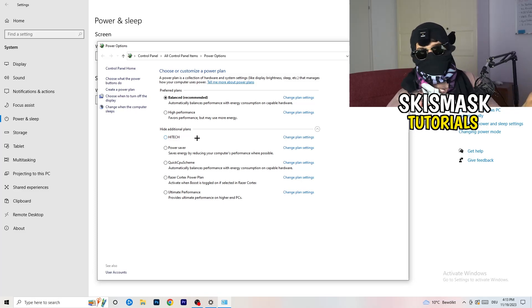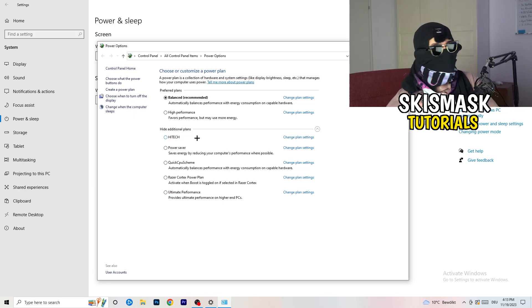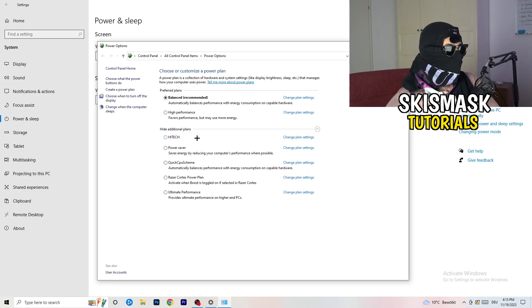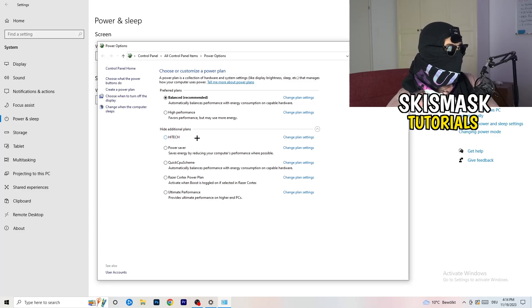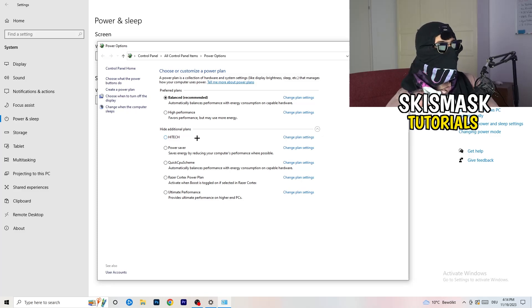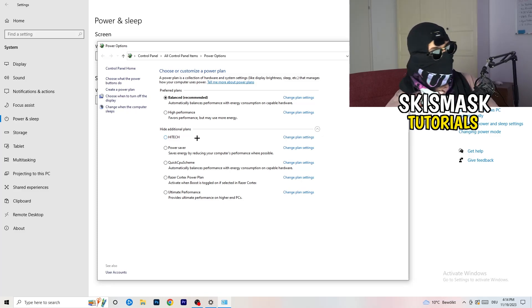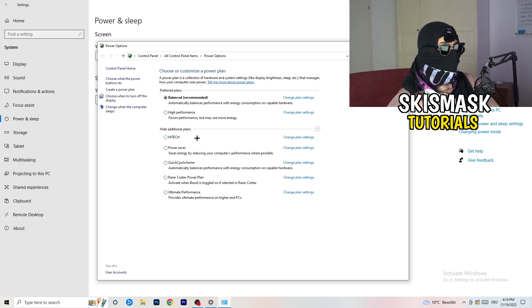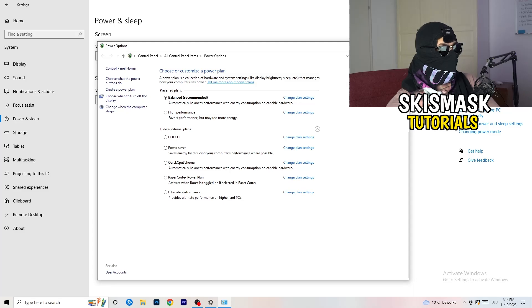You just need to check which setting is working the best on your PC. So for me, it's balanced as recommended. But sometimes on other PCs I had and my friends of mine had and my viewers had, high performance could work or a quick CPU scheme could work. You need to check it for yourself. Sometimes also recommended is the best one. And it won't change anything. But you need to try it. So once you're finished with that, you're going to close this one.